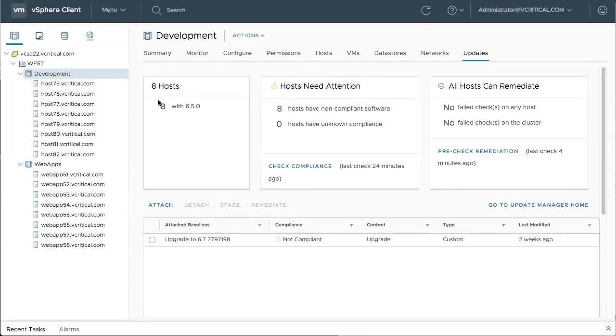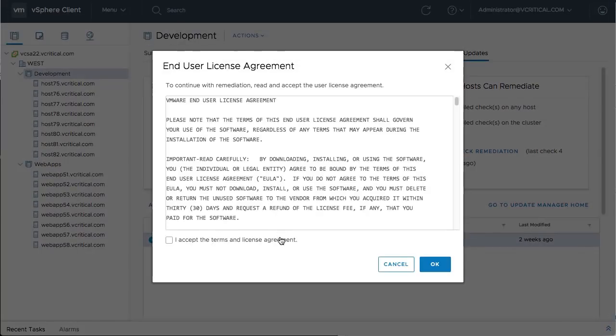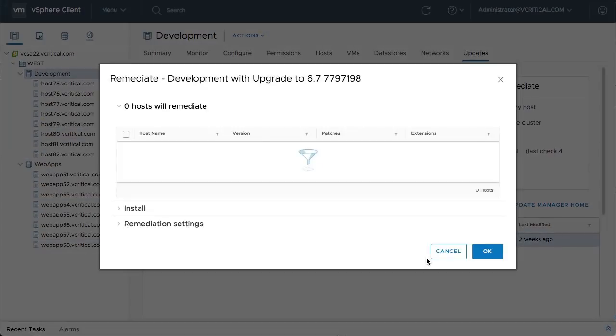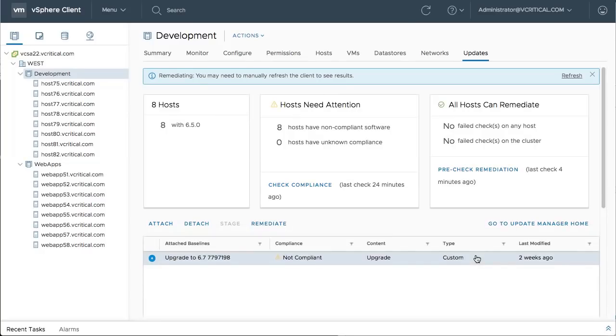The development cluster is running a recent release of ESXi 6.5, and the WebApps cluster contains hosts with an older version of ESXi 6.0.